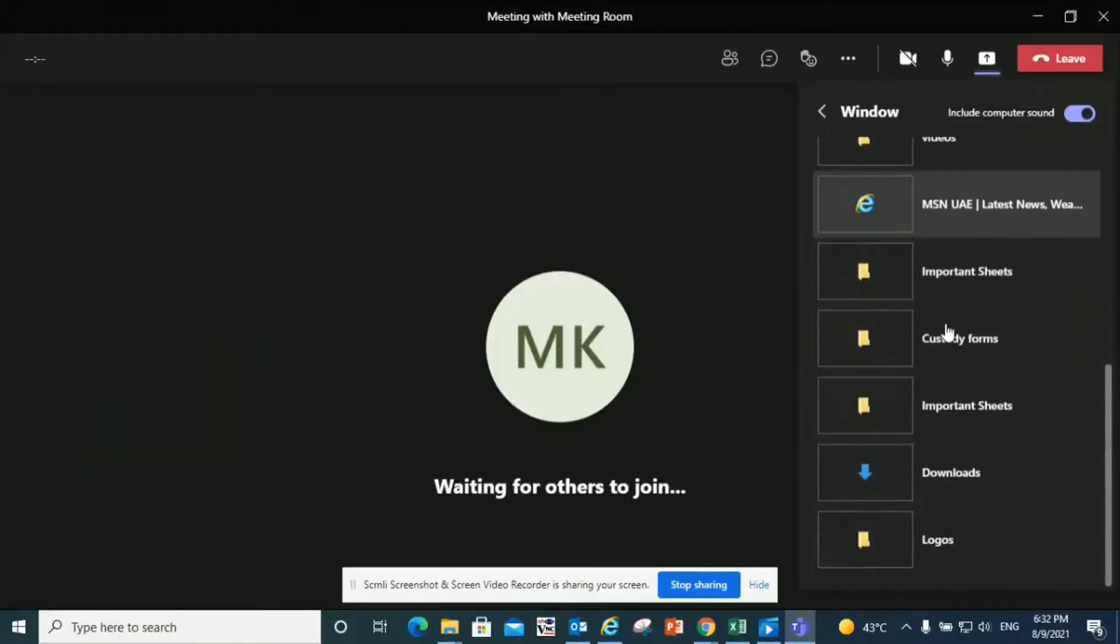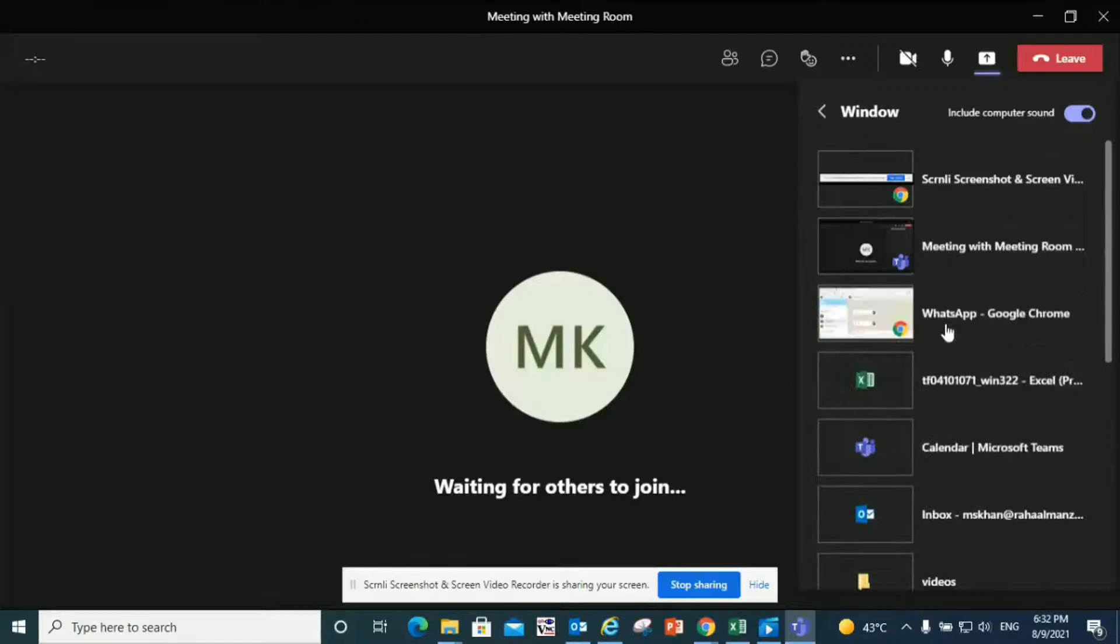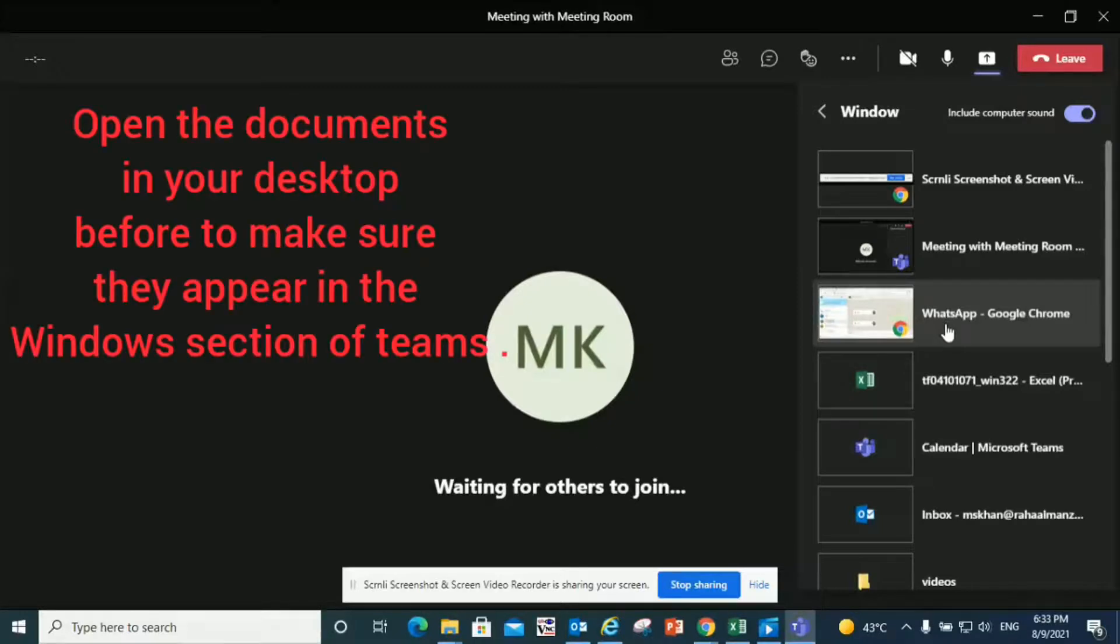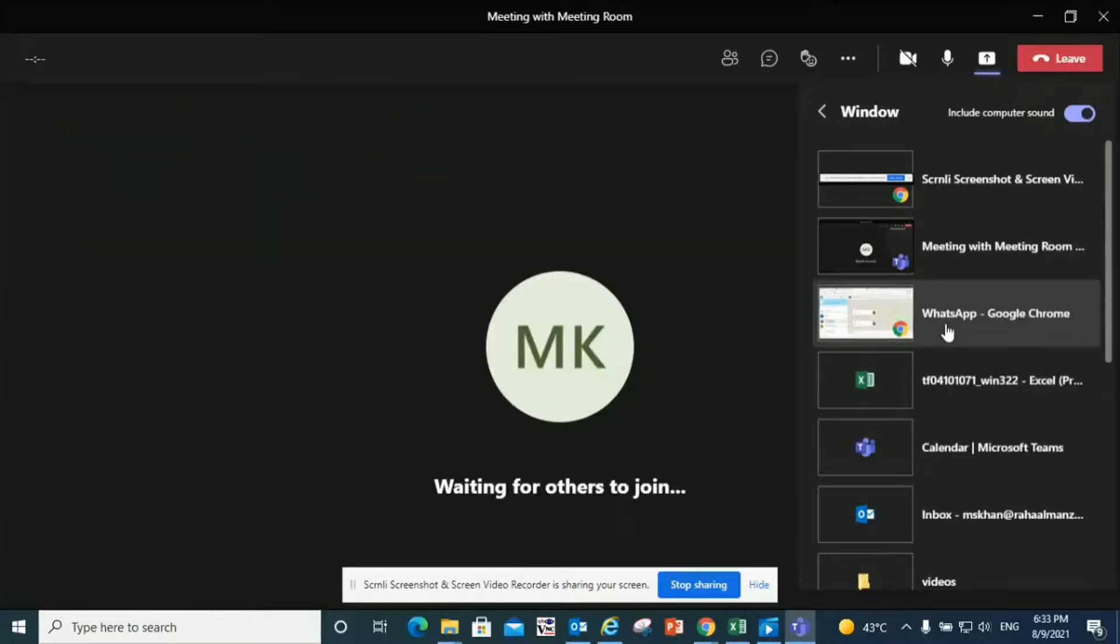Now you may ask how these windows are going to be present here. The answer is you just have to open them on your desktop for them to appear in Teams, and then you can choose your desired window to share. So if you want to share an Excel file, you just have to open it on your desktop.